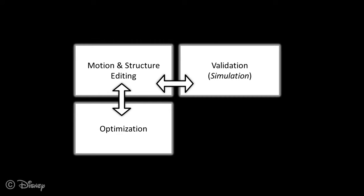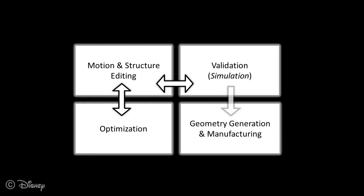Finally, having converged on a design, we automatically generate printable geometry for the body parts, including connectors for the motors.